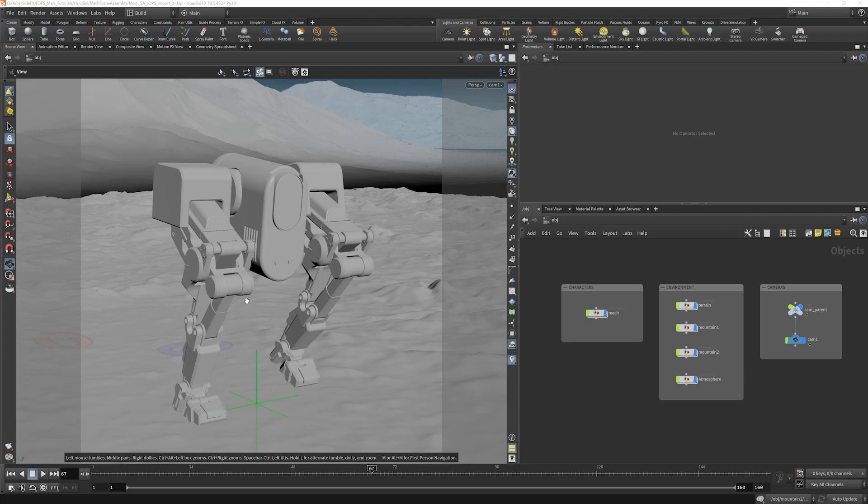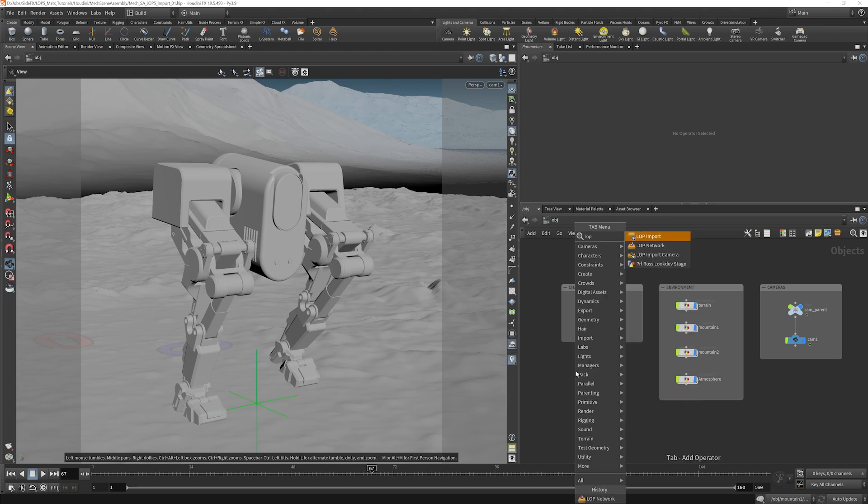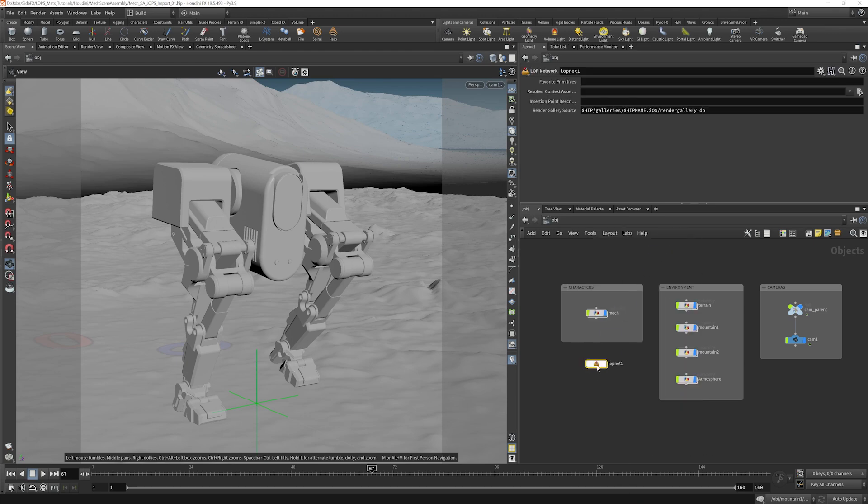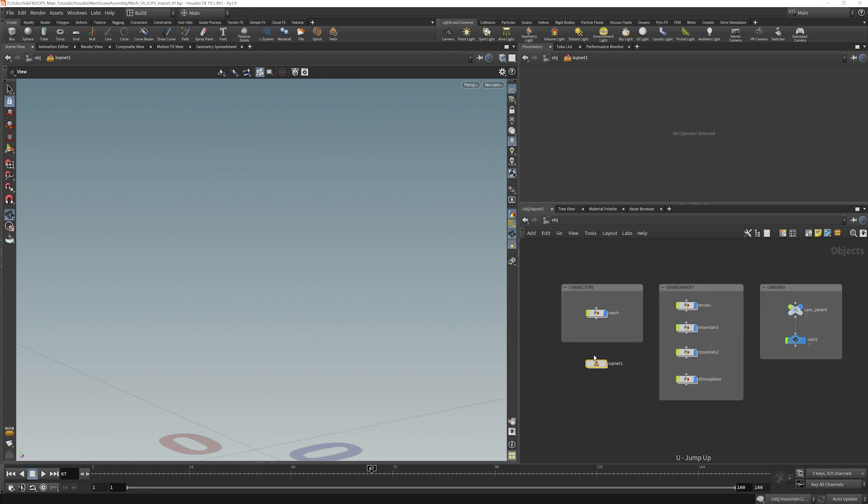Let's take the scene and get it into LOPs. First, we need to create a LOP network. We could create one pretty much anywhere we want. We could do one right out here just by putting a LOP network down and then diving inside and starting to build a scene.